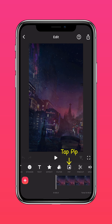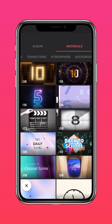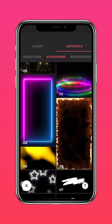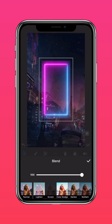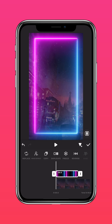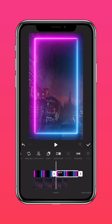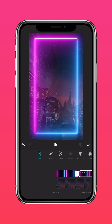Tap PIP and go to Materials. Tap Atmosphere and select the Neon Material. Tap Autofill, then tap Duplicate. Tap PIP again.